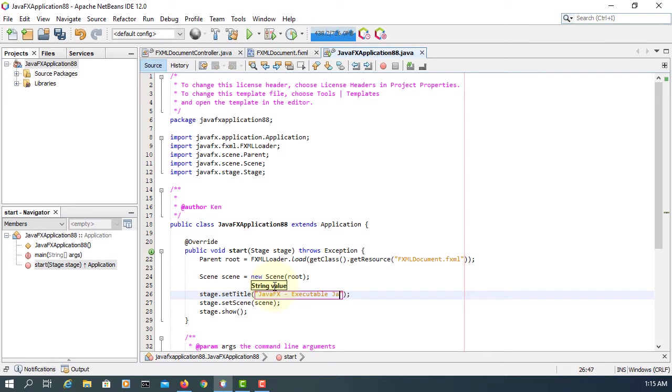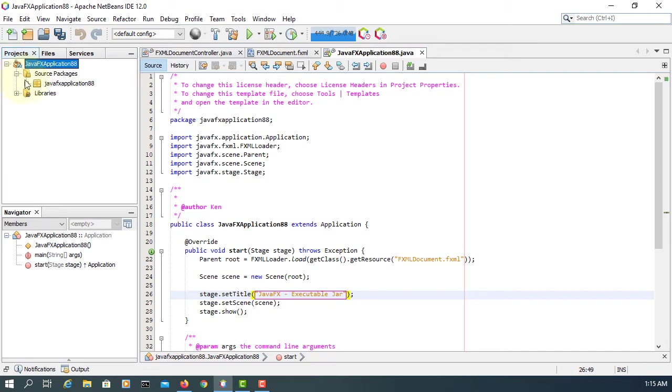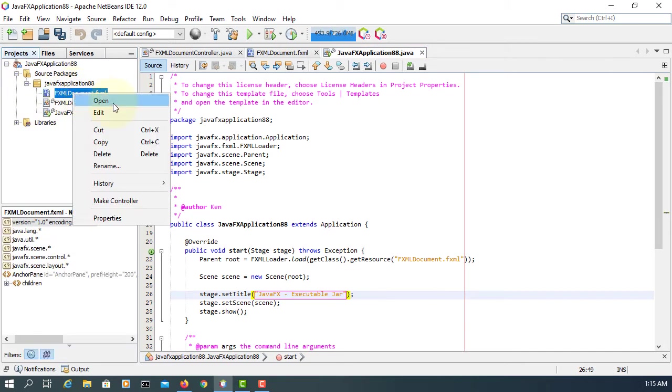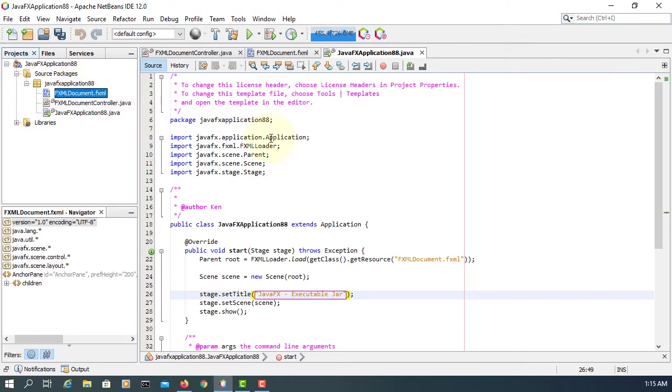So basically this jar file includes application code and then resources, so that we can launch it by simply double-clicking the jar file.